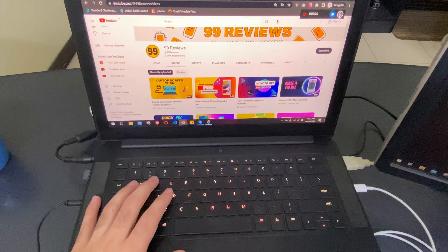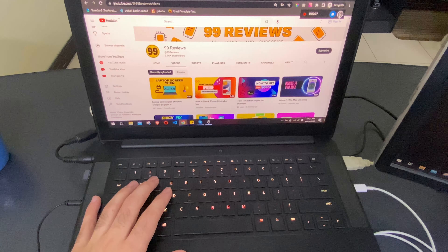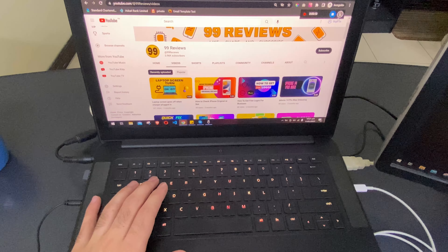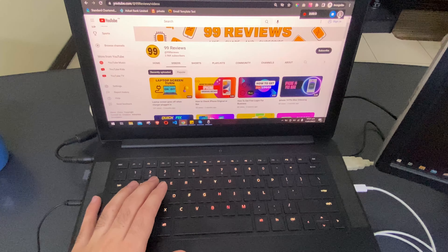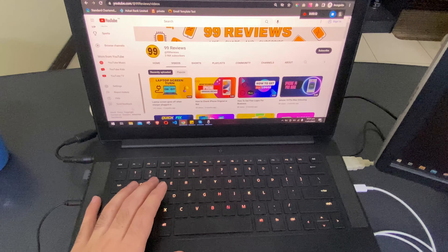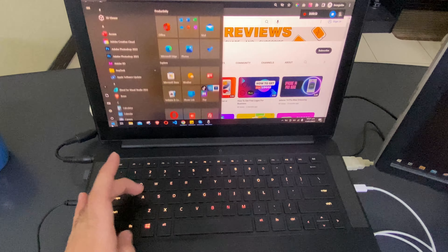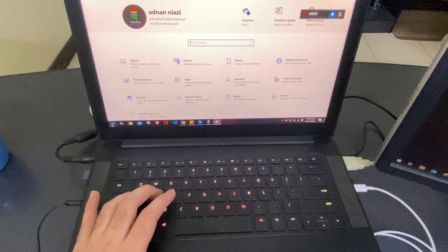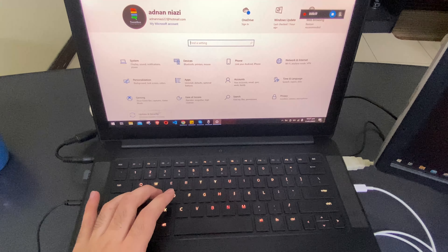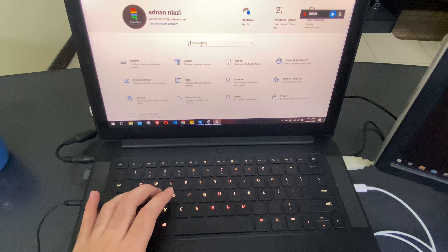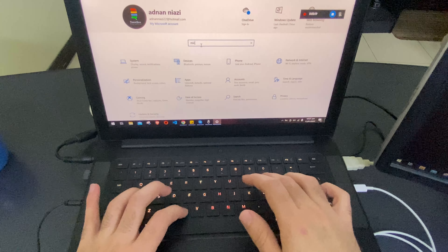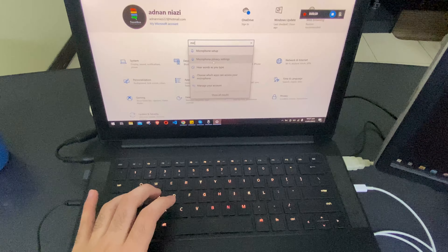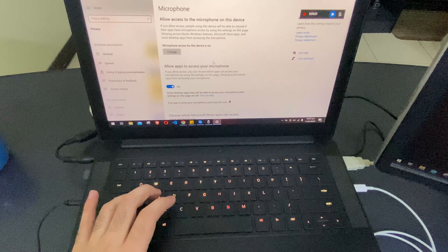You can also switch on your microphone if you want to record your audio or the computer's audio. If you are not able to switch on the microphone, you have to go to Settings and search for microphone privacy settings.